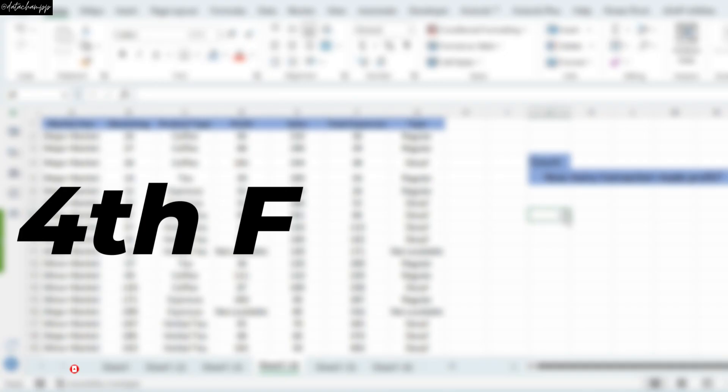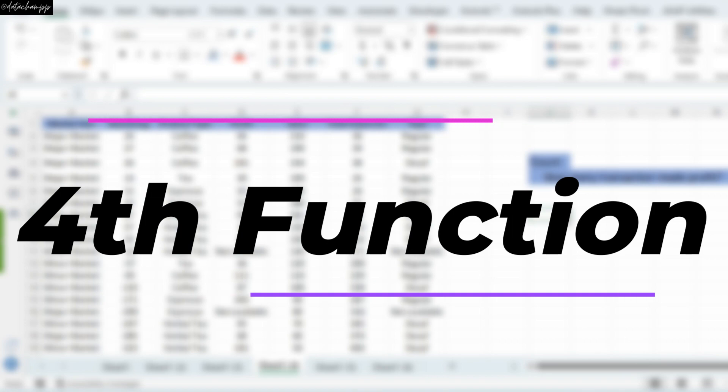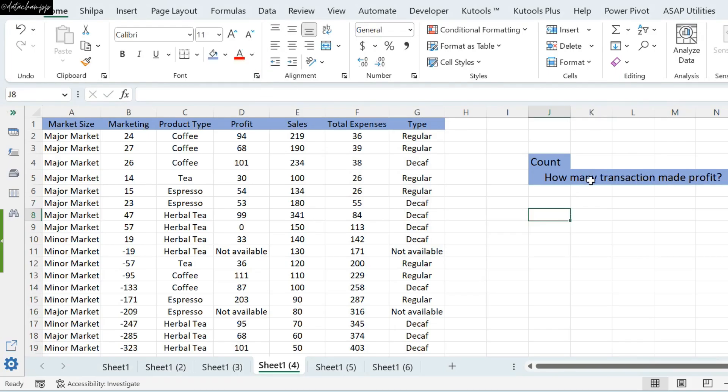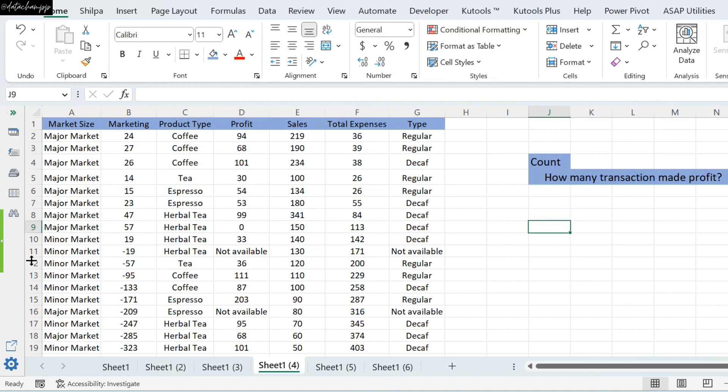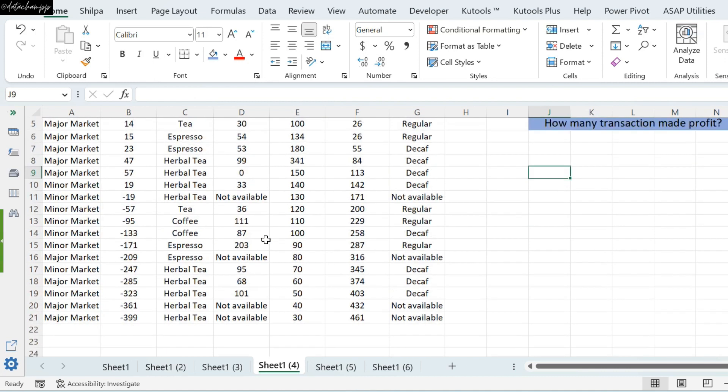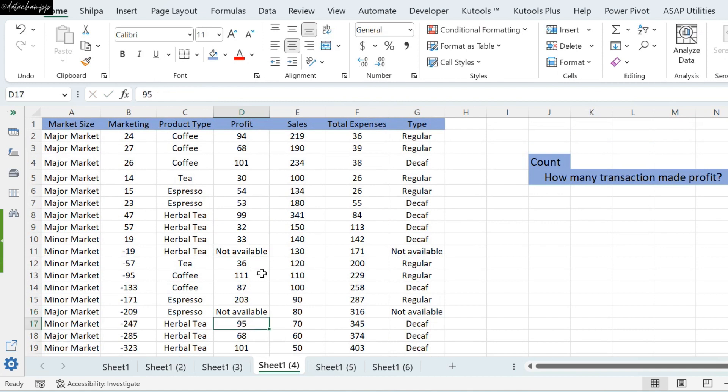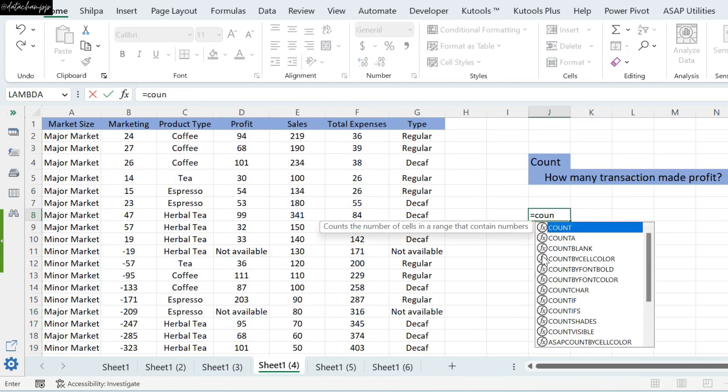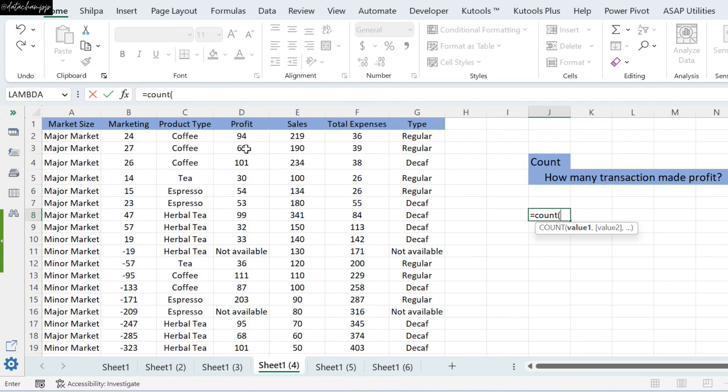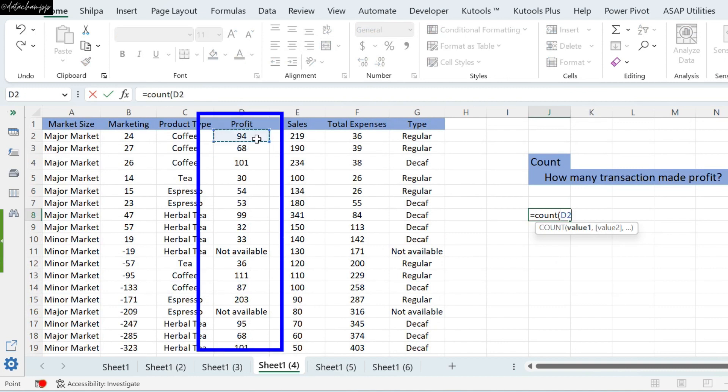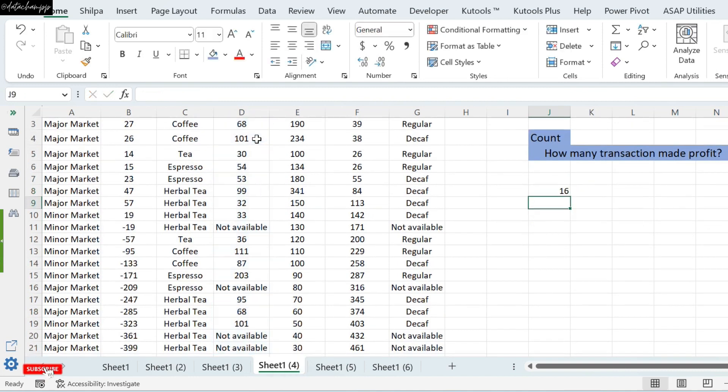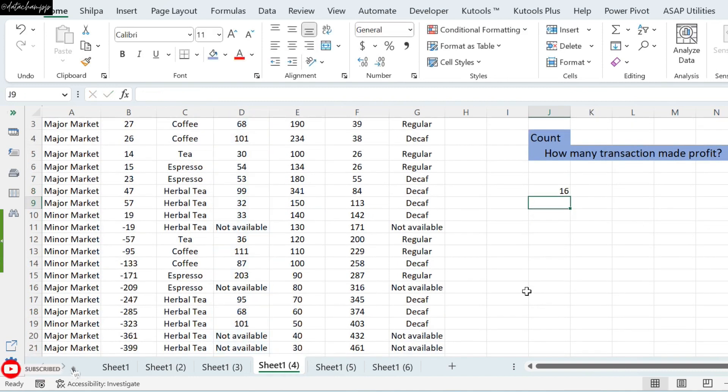So, guys, the next function is Count. Now, what if we need to ask how many transactions have given us a Profit? You can see here, there are 4 transactions that are not available. It means that there is no value of Profit. So, what do we have to do here? We will add Count here. And the Count function is going to count all the numbers of our sales. That is 16. In my data, there are 16 transactions that have given us a Profit.